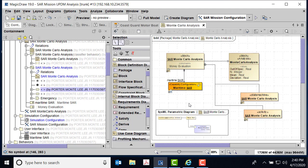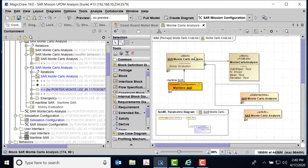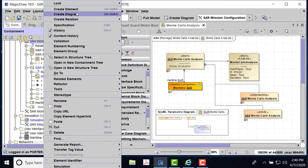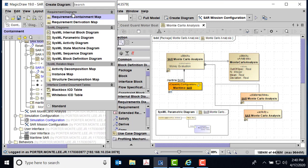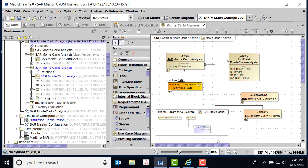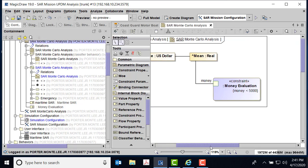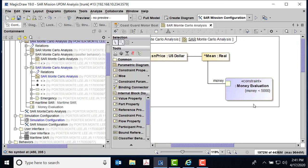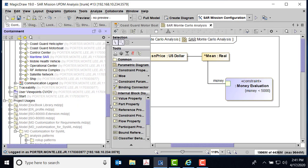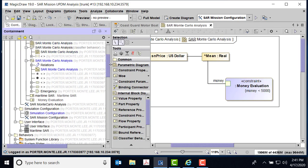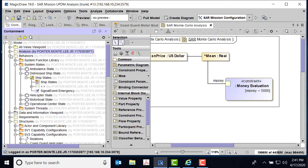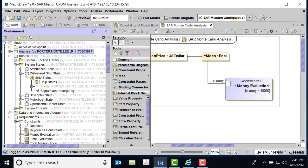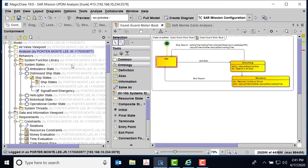And then the other thing I have to do is I'm looking for the money evaluation, I want that particular constraint. So in the block definition diagram, I went to Monte Carlo analysis and I said create diagram, and I said create parametric diagram. Then I was able to pull the constraint - remember it was over here in requirements - I was able to pull that constraint, the money evaluation over.